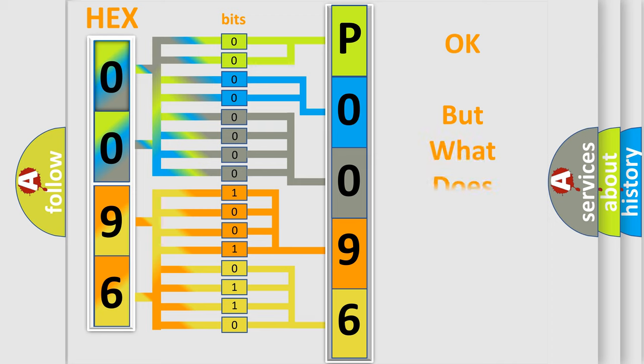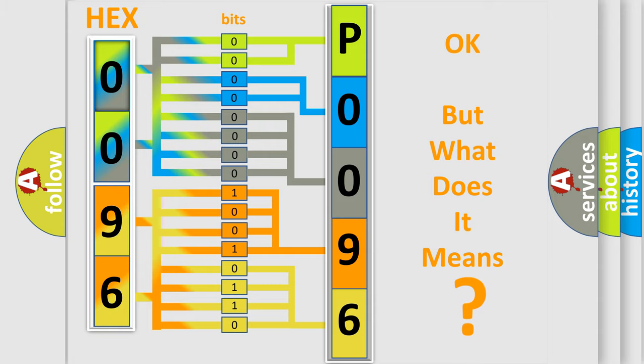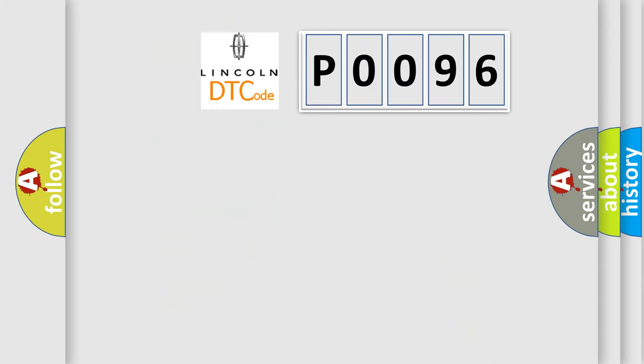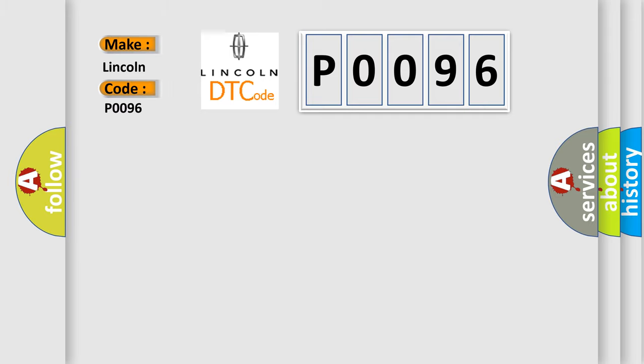We now know in what way the diagnostic tool translates the received information into a more comprehensible format. The number itself does not make sense to us if we cannot assign information about what it actually expresses. So, what does the diagnostic trouble code P0096 interpret specifically for Lincoln car manufacturers?